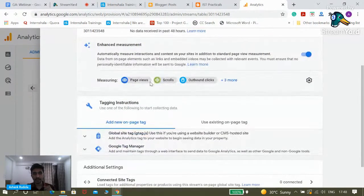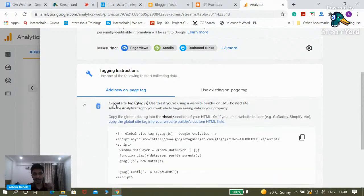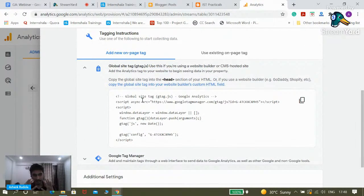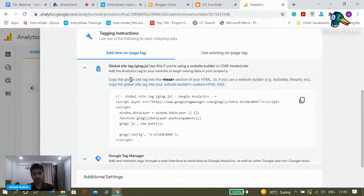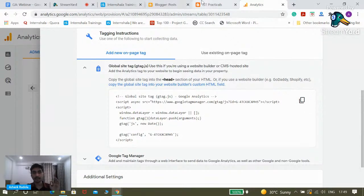How are we going to prove that isdpracticals.blogspot.com is owned by me? All you need to do is click on the Global Site Tag. You'll see a code in front of you and you might think it's very complicated — but believe me, I'm not a coder myself. For a digital marketer, you only need to know the basic process. Just click on Copy. As Google has instructed, you just need to copy this tag into the head section of your HTML.